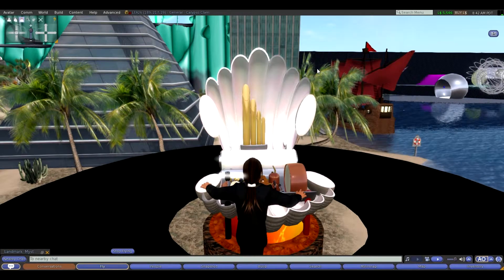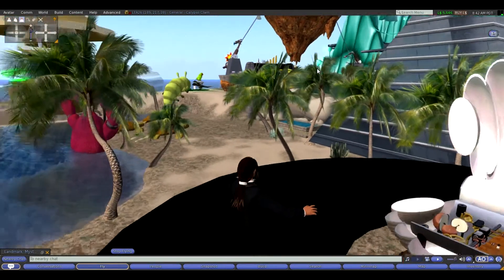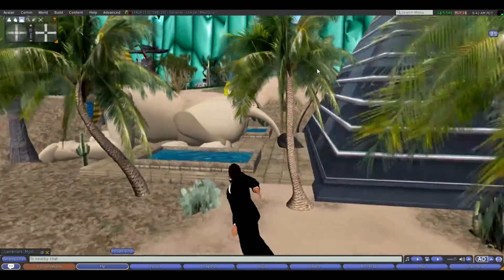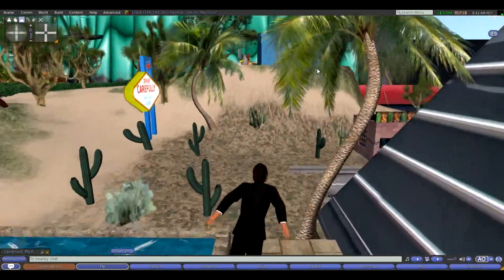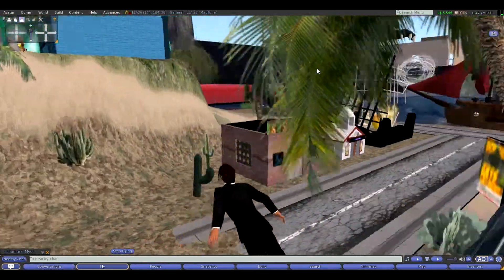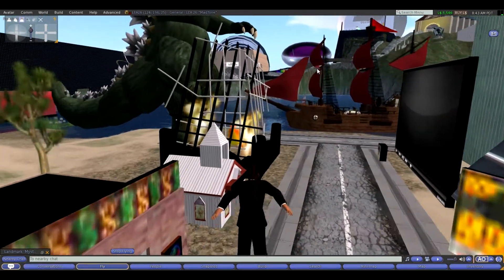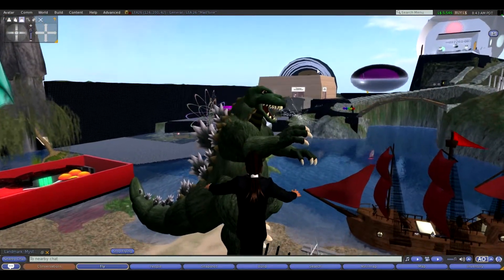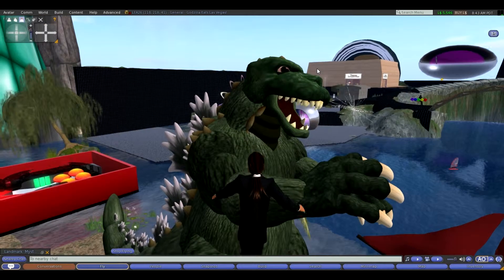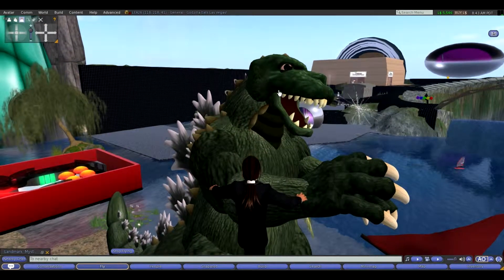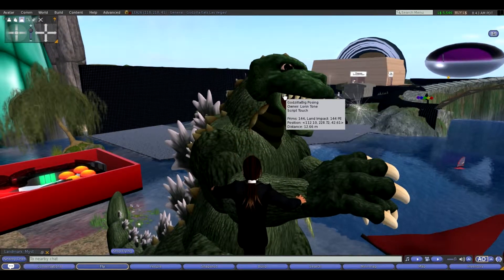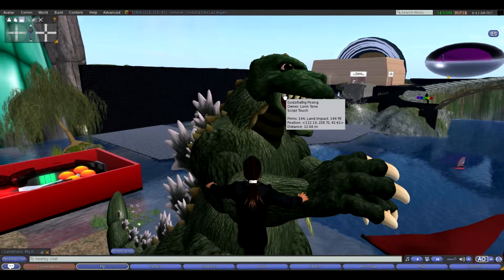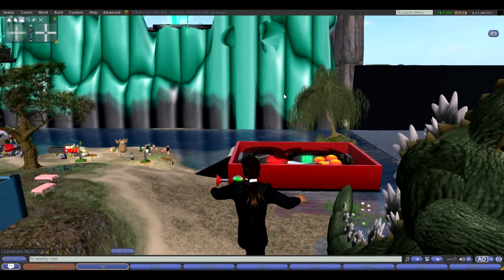Over in this direction we have a mock-up of Las Vegas. These are some props from a video we did of composer Eric Whitacre's composition known as Godzilla Eats Las Vegas. You can watch the movie here, and you can also find it on YouTube.